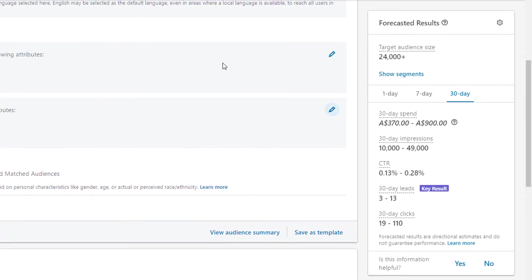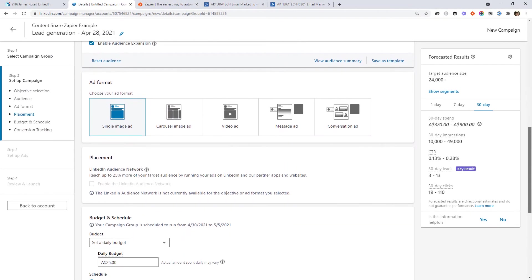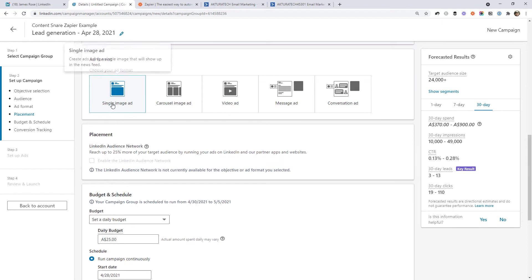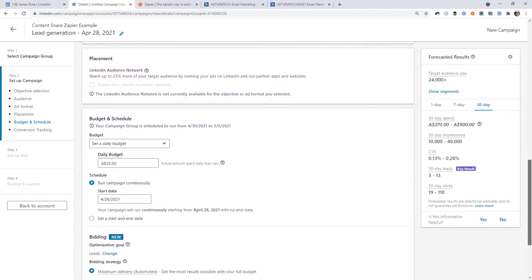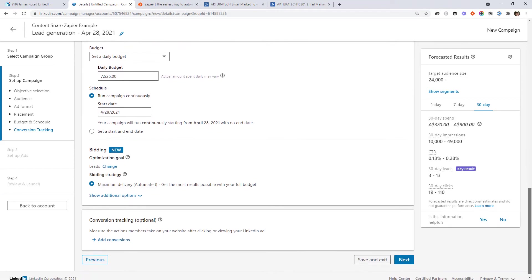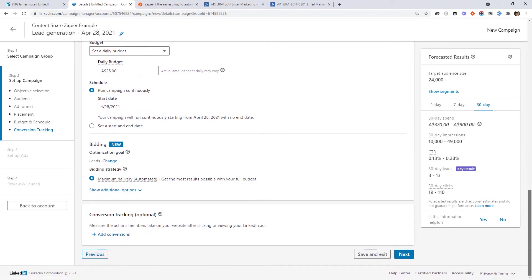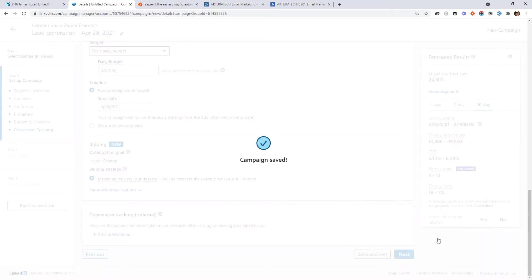So based on that, LinkedIn is giving us a summary on the right hand side of how many people it thinks we can reach and how many leads we might get per day. Continuing on, you can choose where to run this ad. I'm going to leave it as a single image ad, but you might want to have one with a video to encourage people to fill out your lead form. But otherwise, I'm going to leave everything else here as default. When you're done, just click next and confirm that you want to save this.